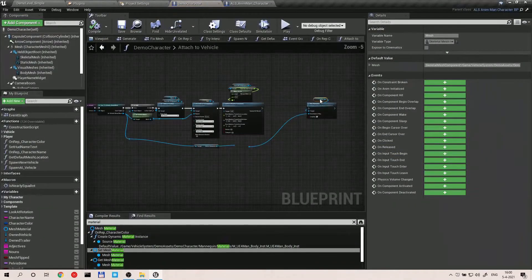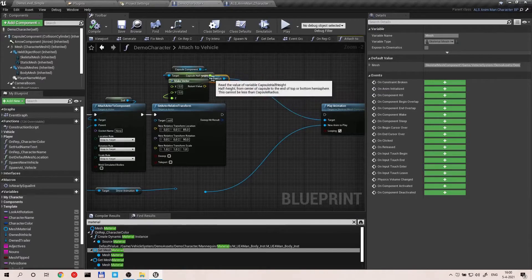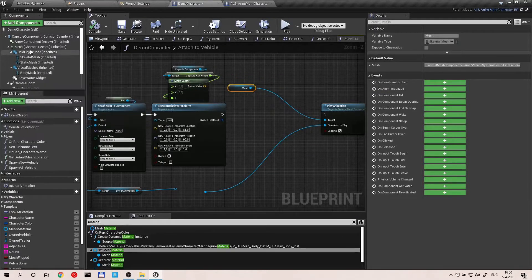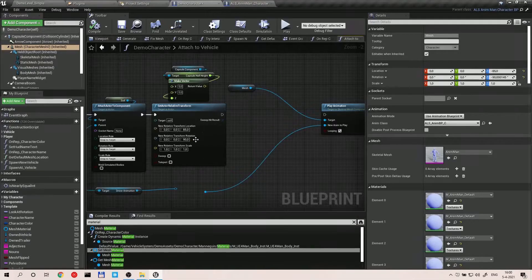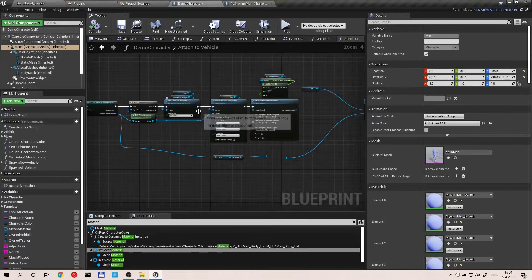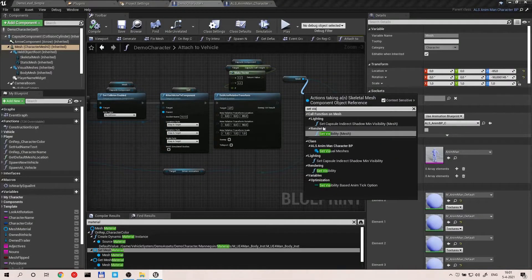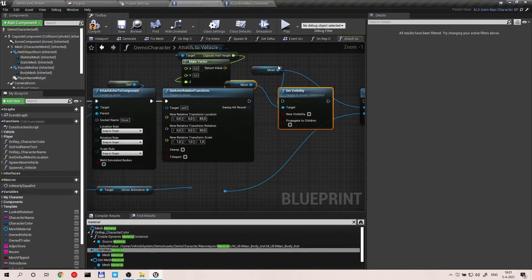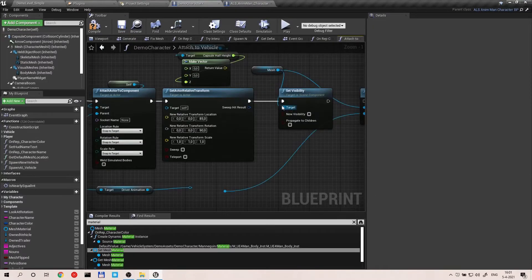One more thing — when you enter a vehicle, you want to set the collisions to No Collision and set the visibility of the mesh to no visibility. There's an extra node that gets created — just delete it since the connection was already there. Compile and save.